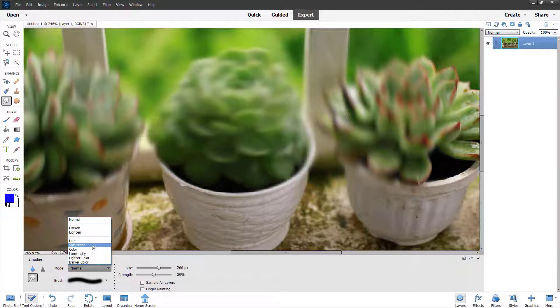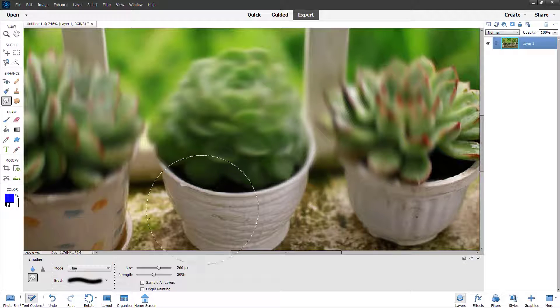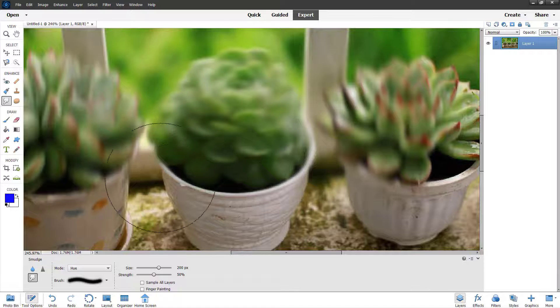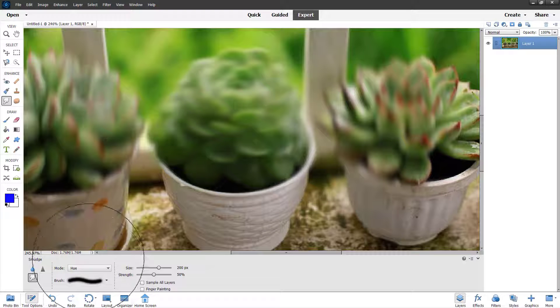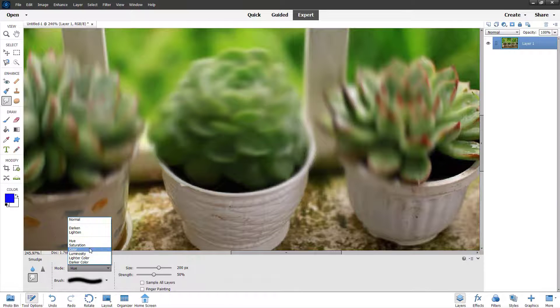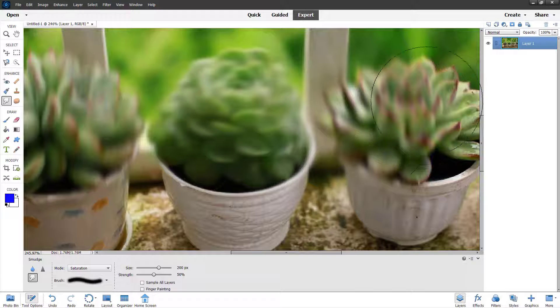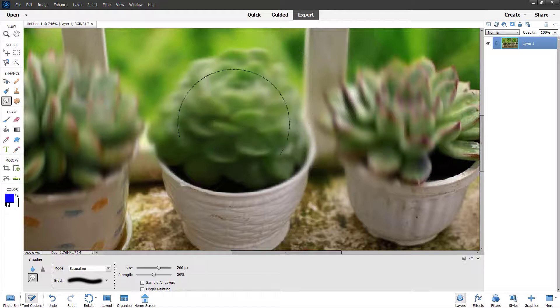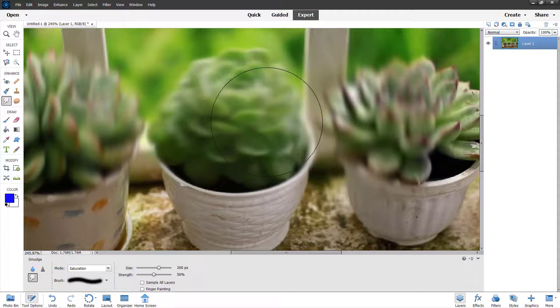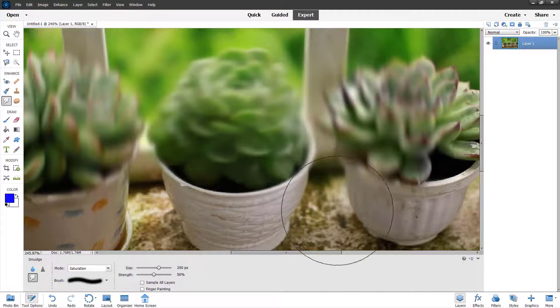Just like with the other two tools, you can work with different options. There's hue that you can work with, and saturation. As you click on it, you can see that the colors get removed.